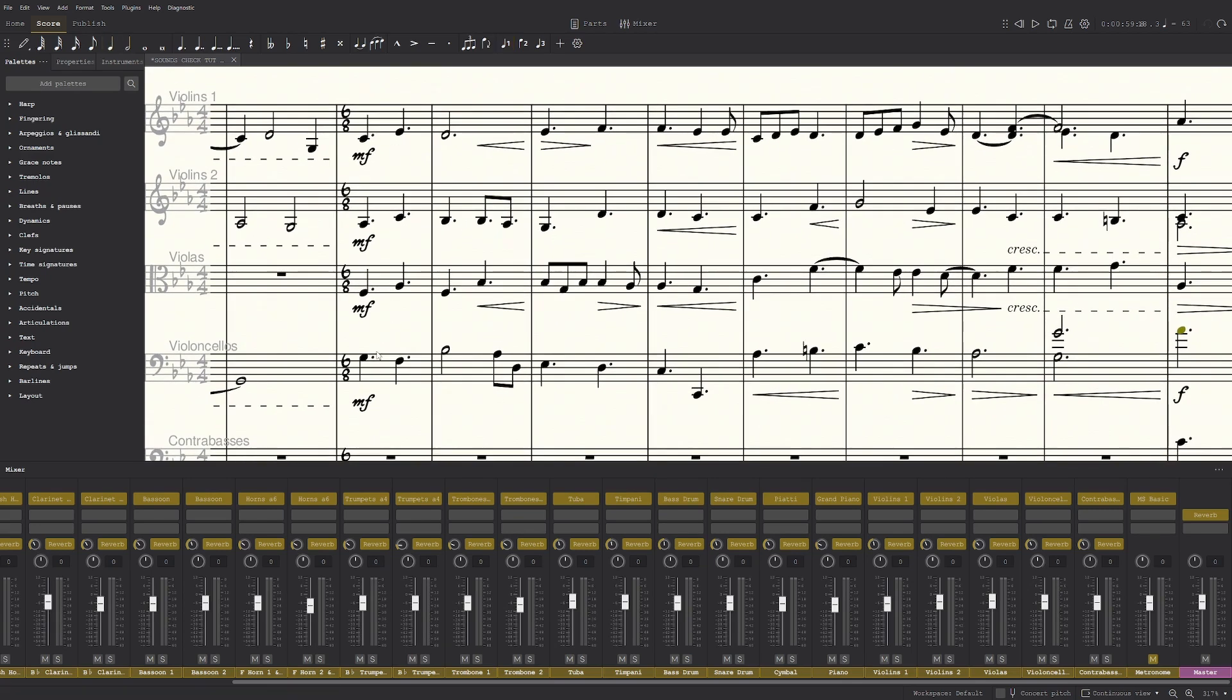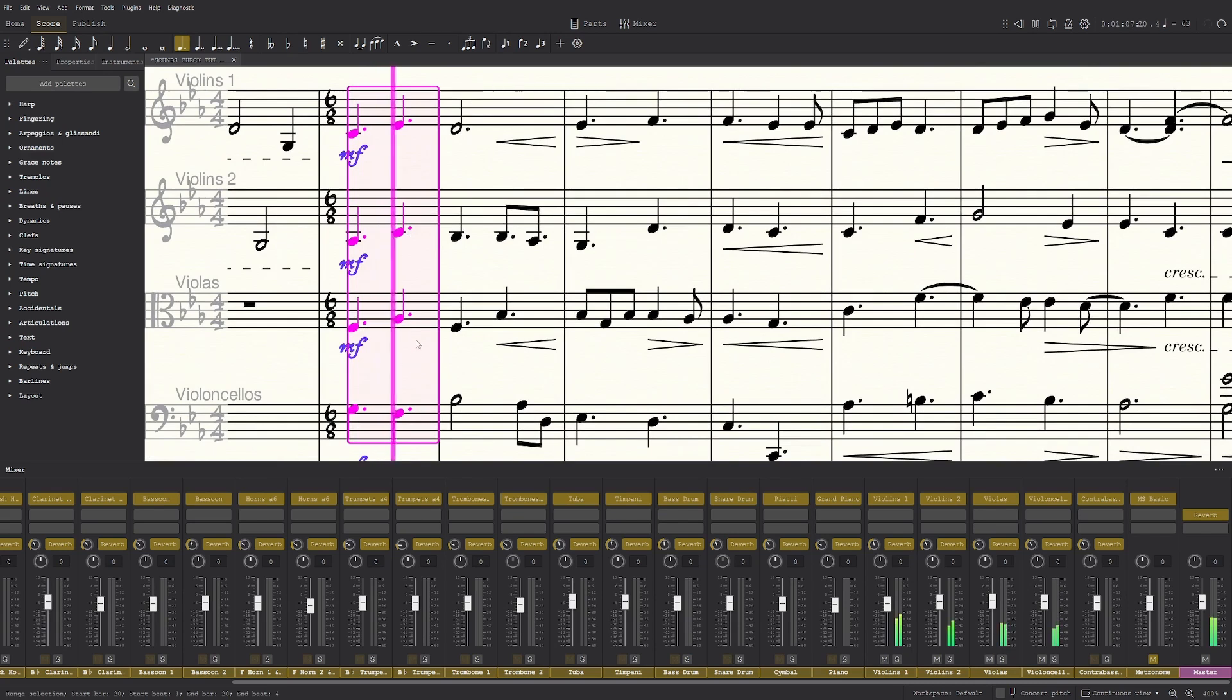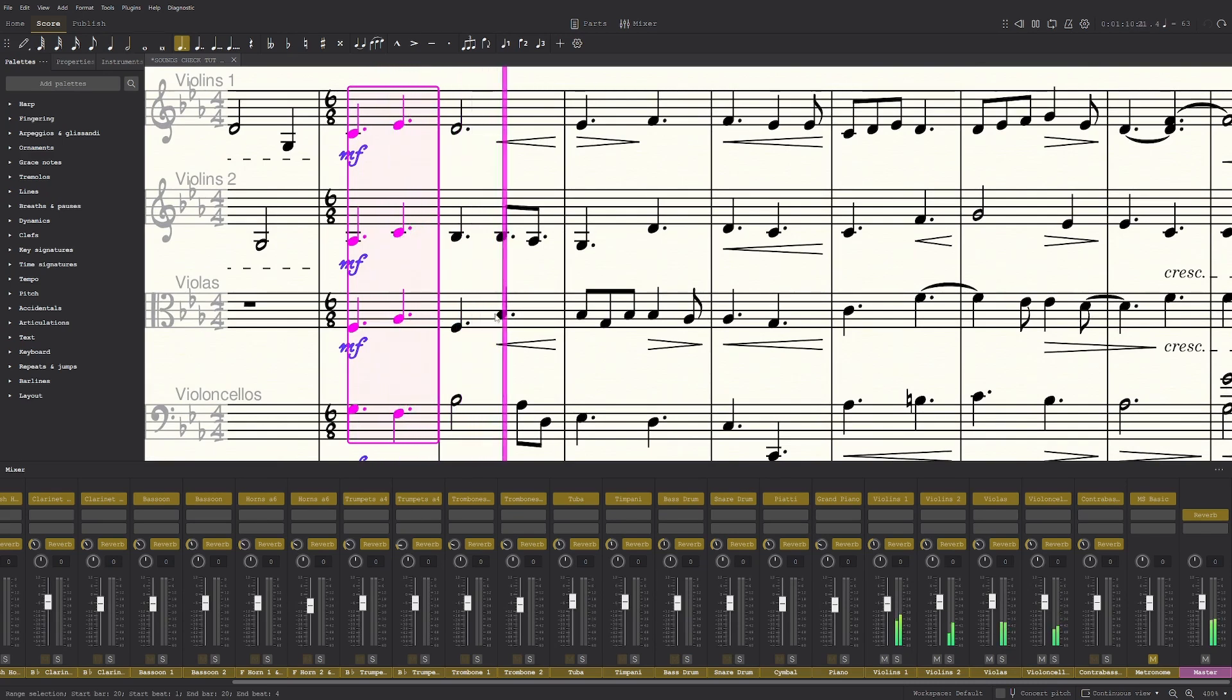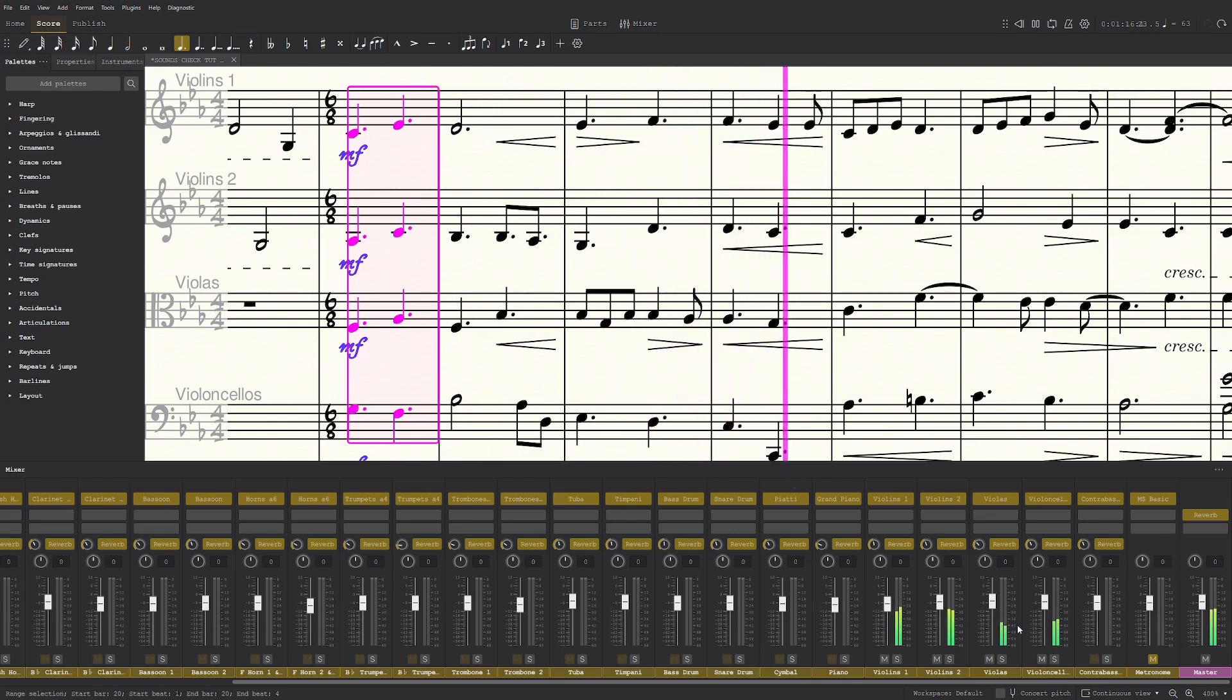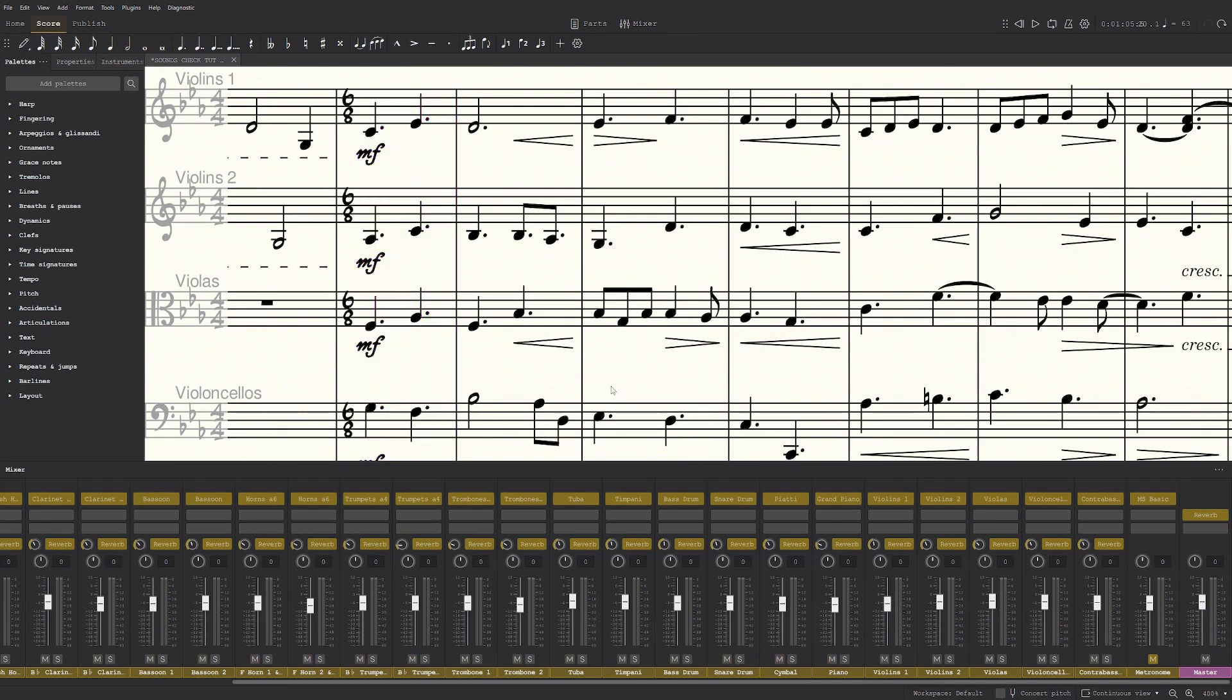So first of all, if you listen to this here and you pay attention to the volumes down here, the viola is very quiet compared to the other strings.